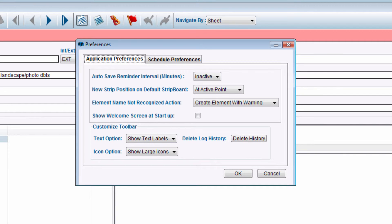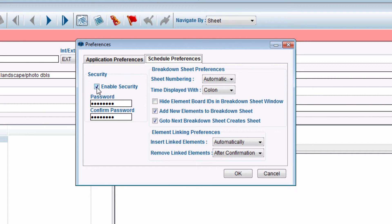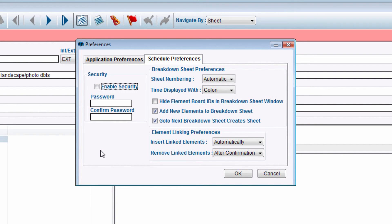Click the Schedule Preferences tab. Next to Enable Security, click the checkbox to deselect it. Your previously entered password will clear from the available fields. Click the OK button.